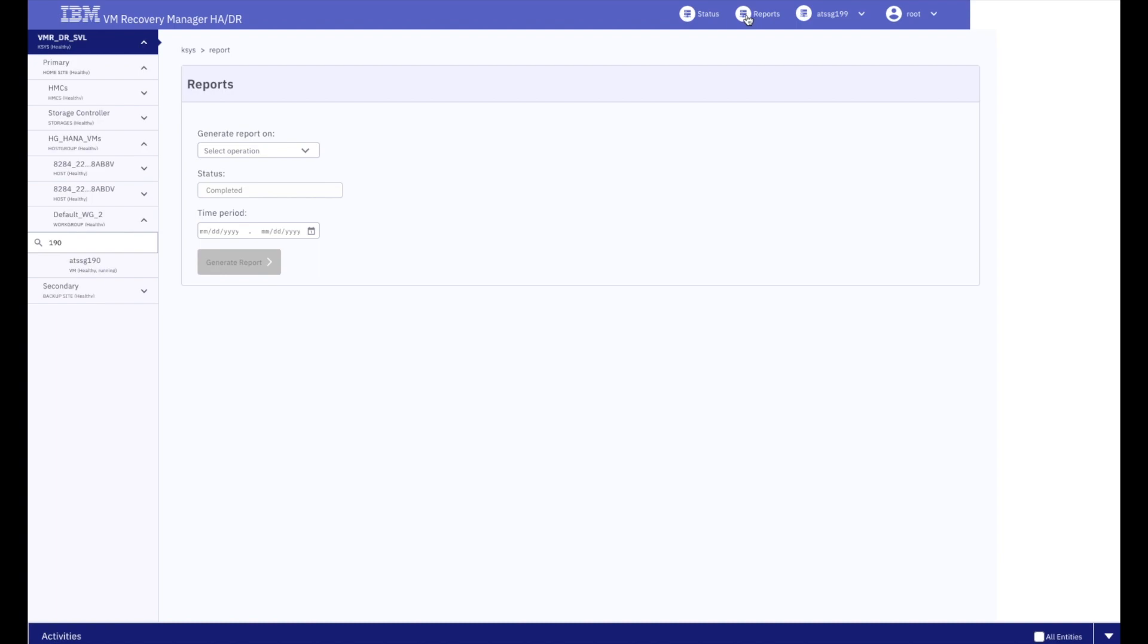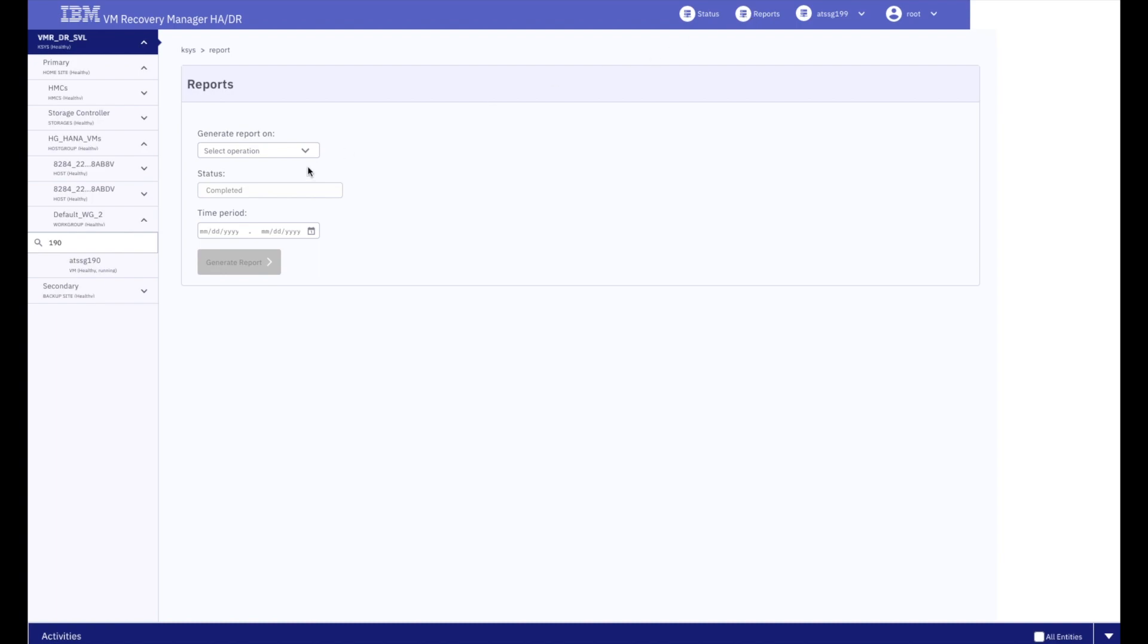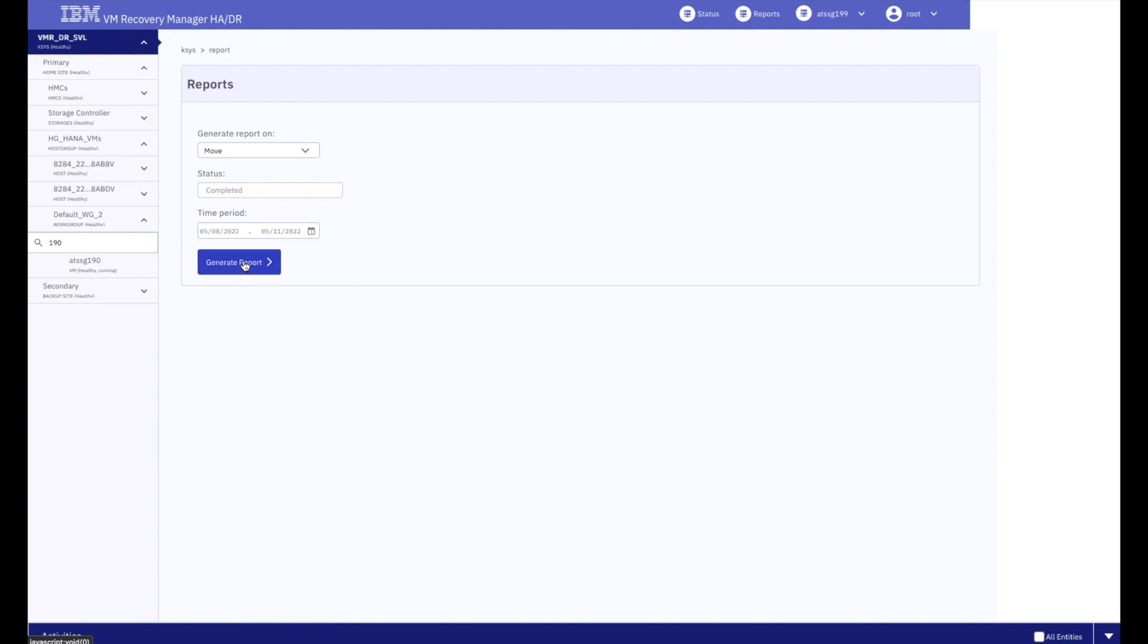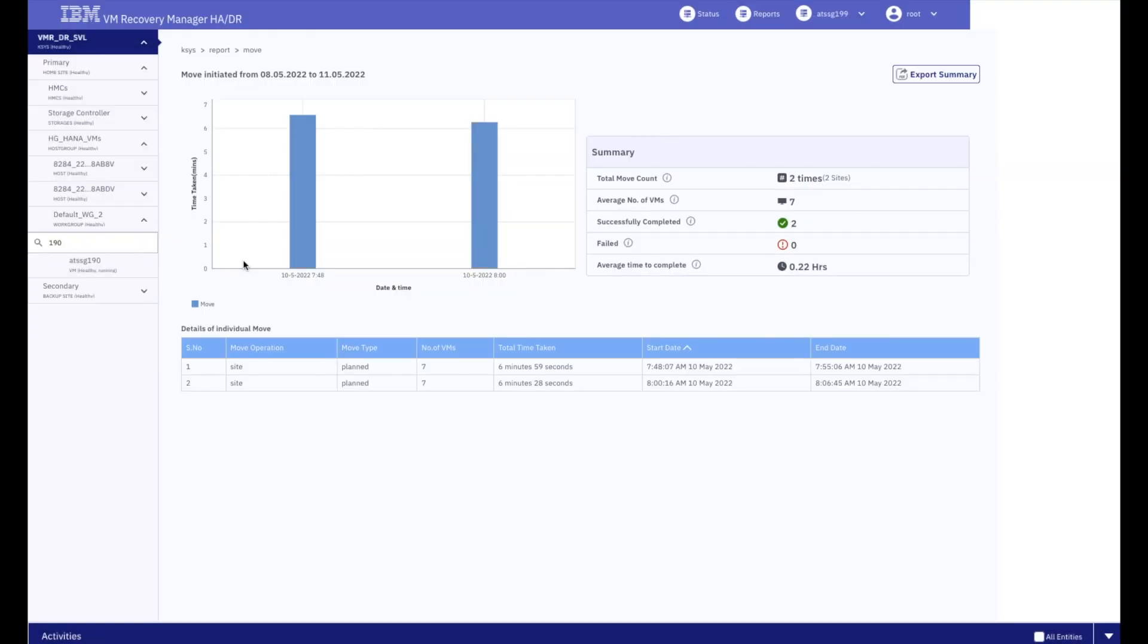The new reporting functions let him quickly compare times from previous DR move operations. So going forward, he'll know how long these operations should take, taking the guesswork out of how long to expect for planned maintenance operations.